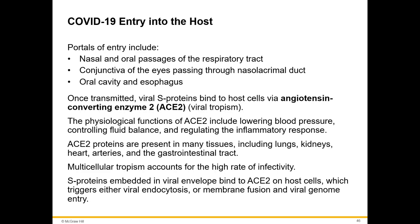The portals of entry are the nose and oral passageway, which is why people are advised to wear masks covering both nose and mouth. Masks are not 100% effective, but they do reduce the likelihood of droplet transmission. If two people are both wearing masks and keeping their distance, the likelihood that droplets will spread through both masks across six feet is very low — masks decrease the likelihood of transmission but don't eliminate it.